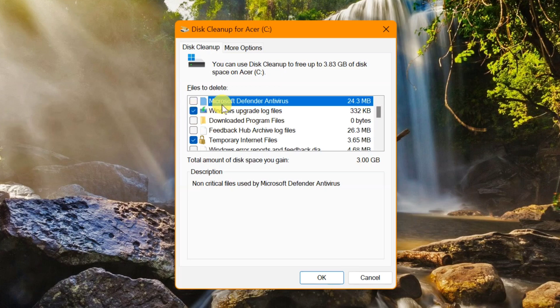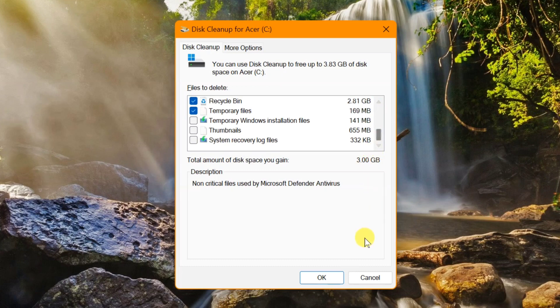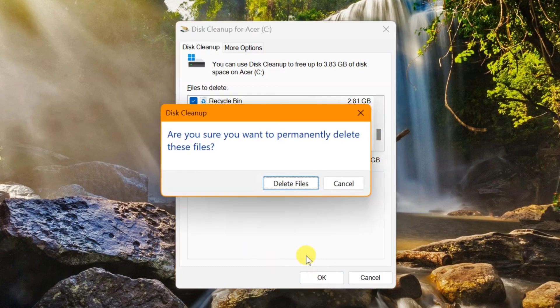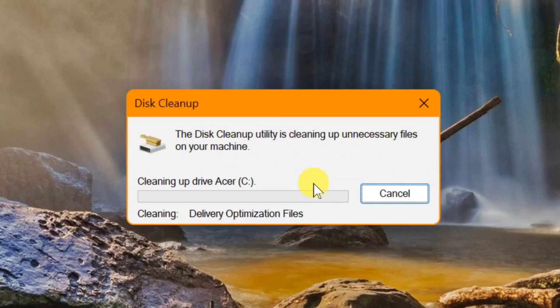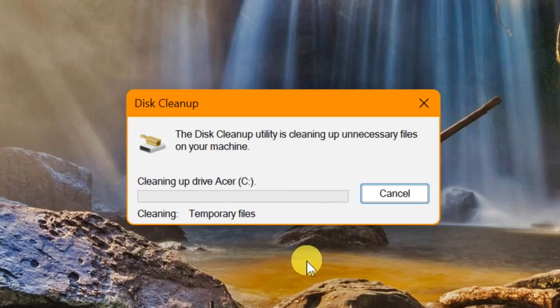A confirmation dialog will ask if you're sure you want to permanently delete these files. Click delete these files and wait for the cleaning process to complete for the C drive in your Windows system.